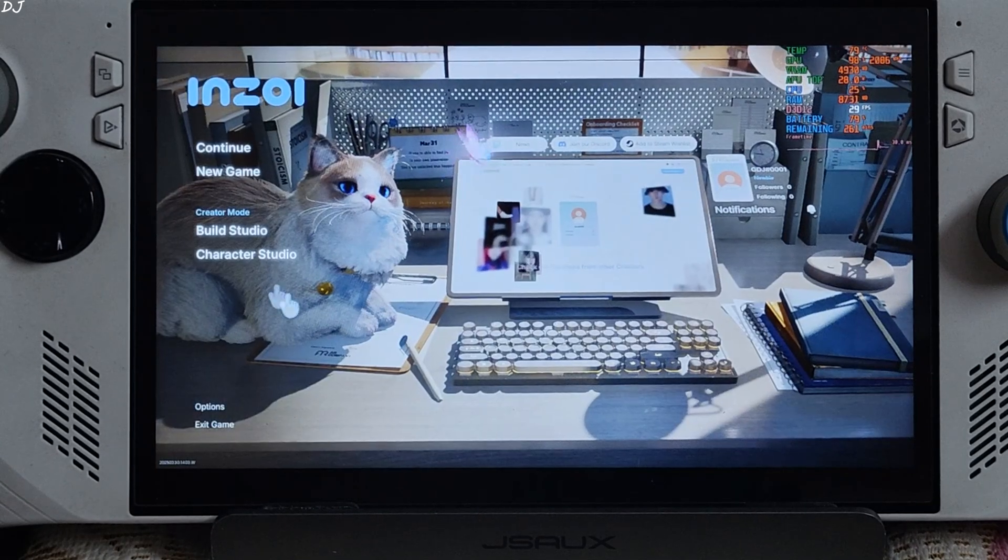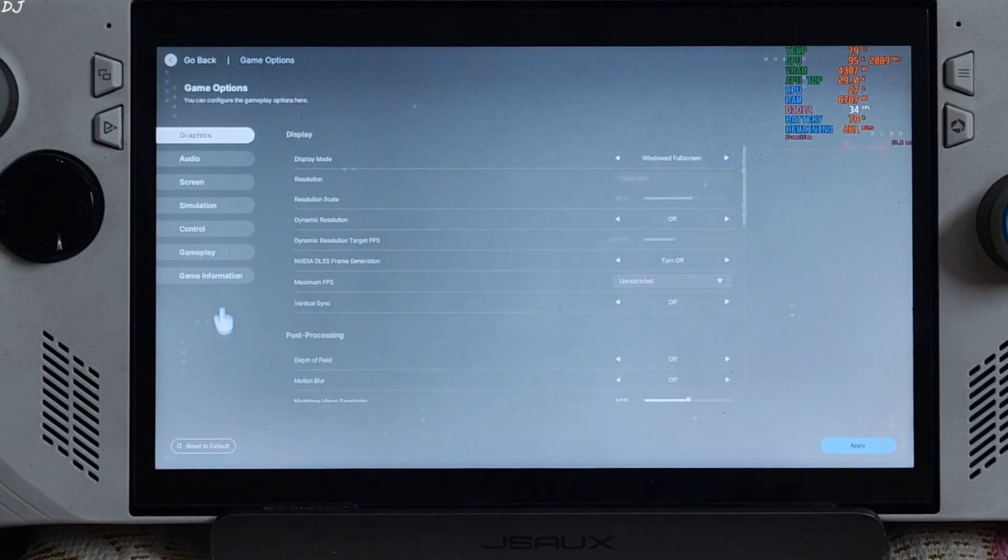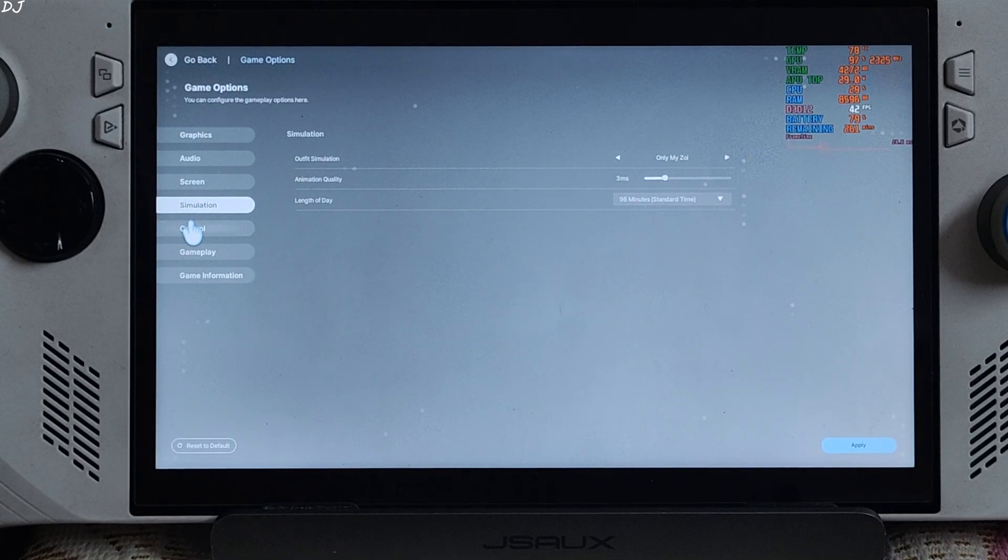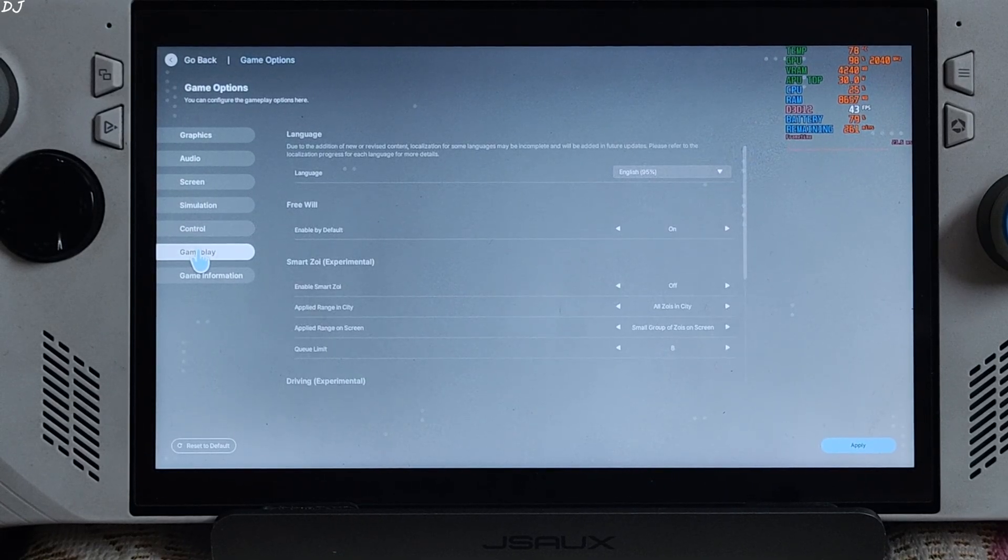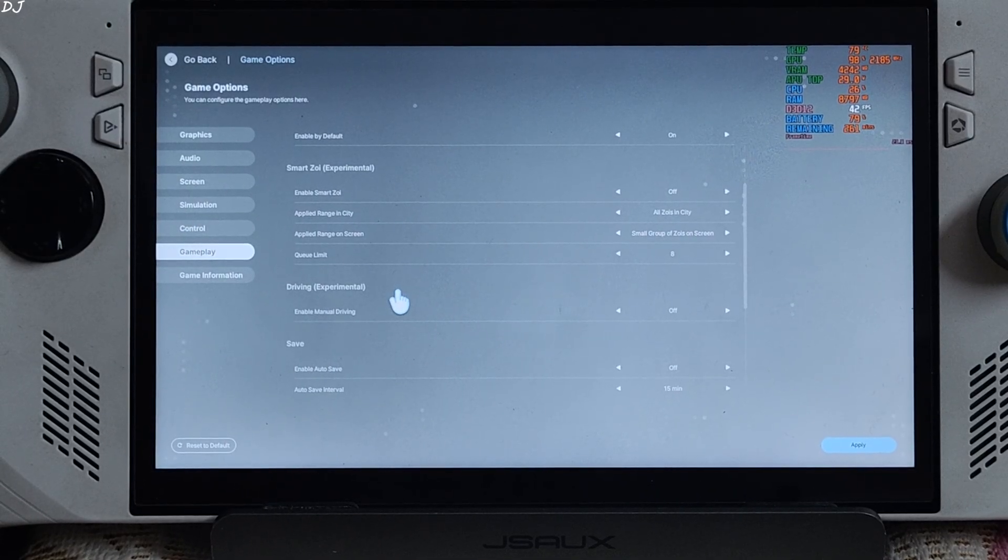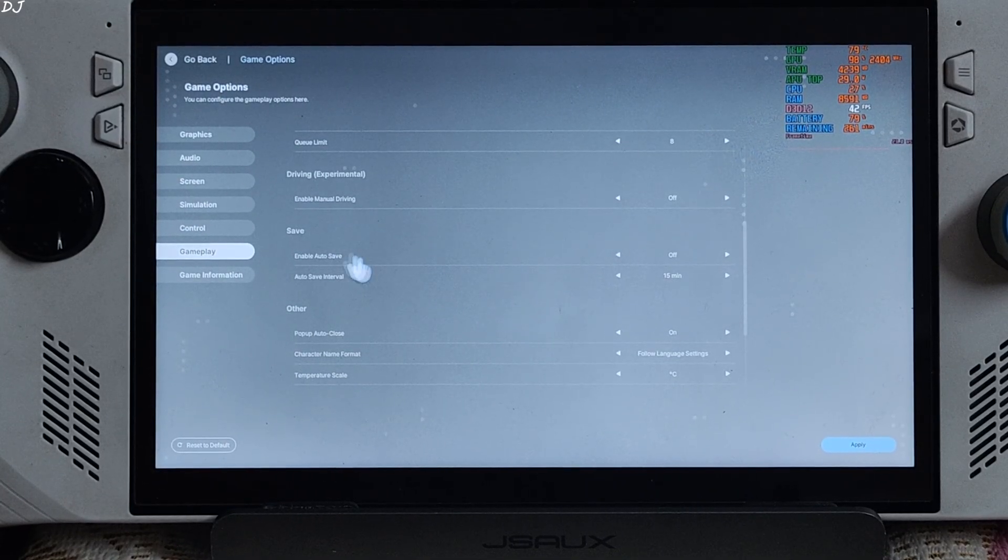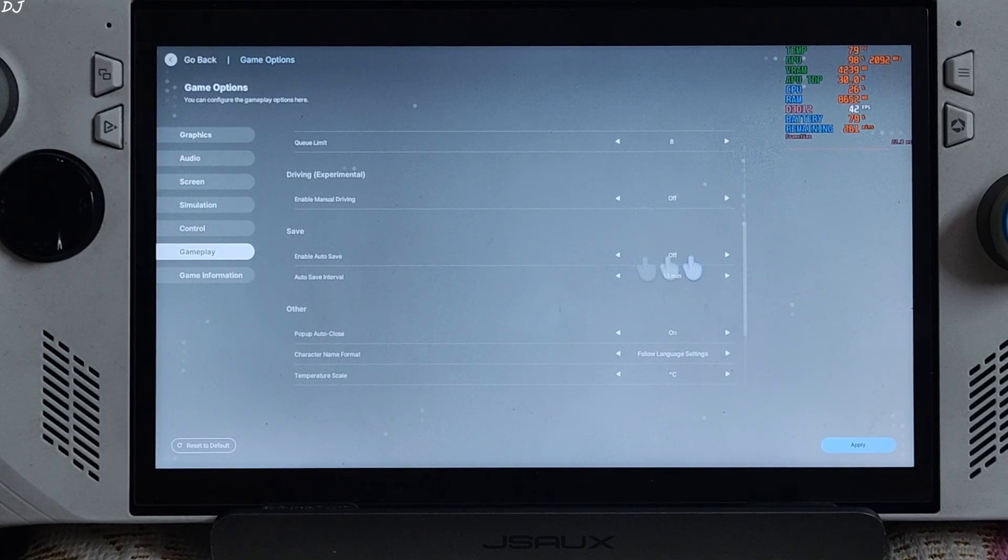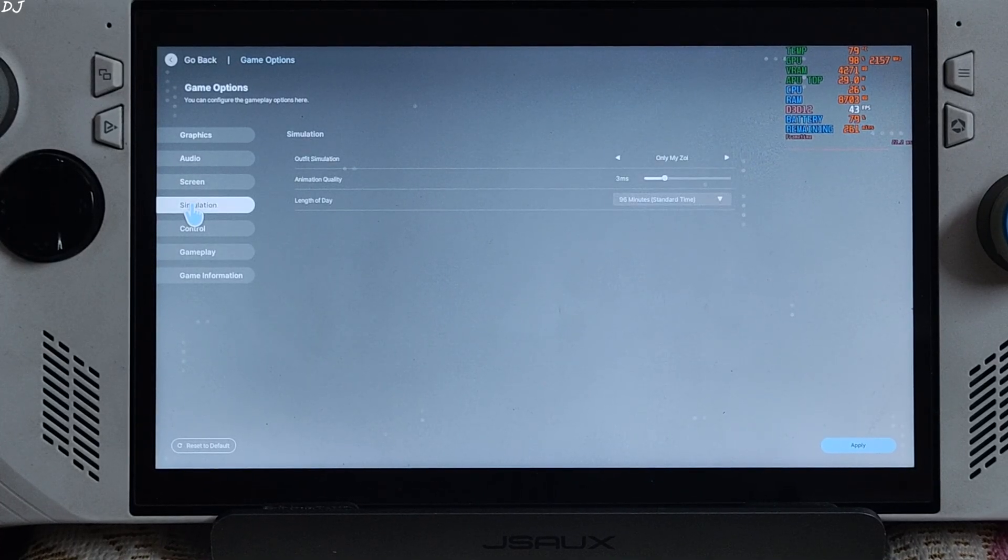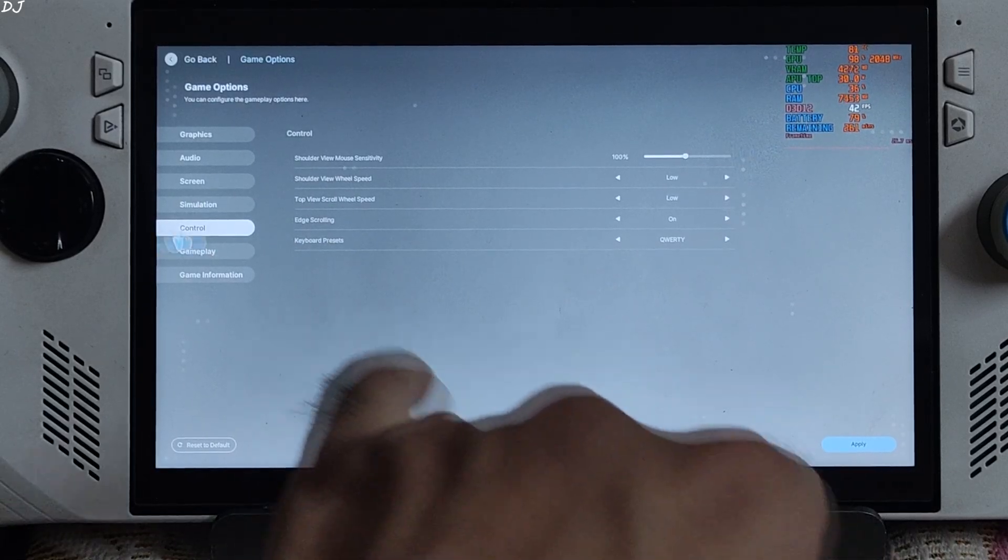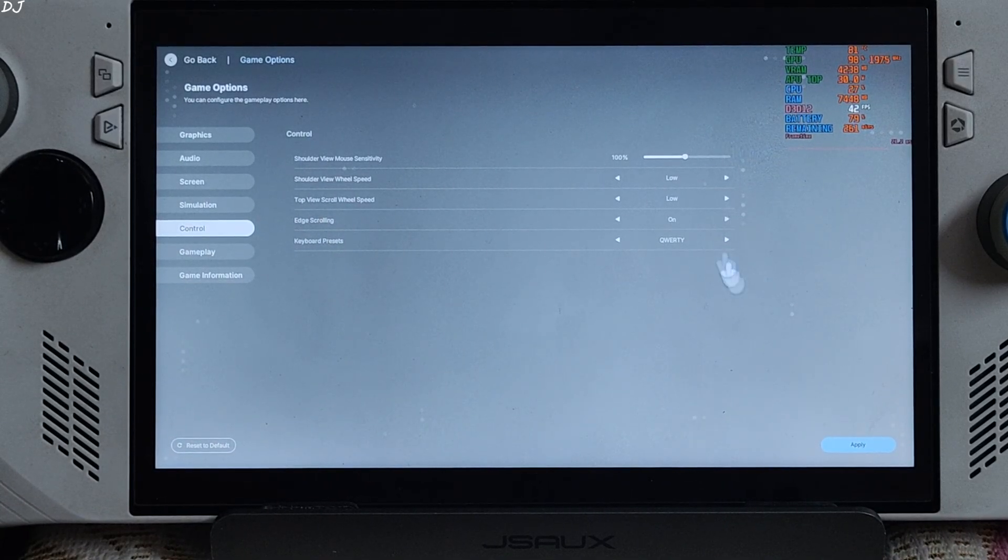On low end PCs it's recommended to disable autosave. Autosave can cause the game to crash. Just go to gameplay. Scroll down until you find the save section from here. Set enable autosave to off. I have enabled edge scrolling. This is optional. You will find this setting in the control section. Edge scrolling on.